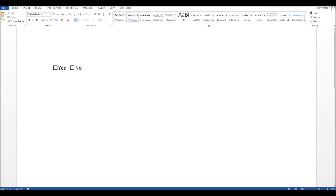In this video I'm going to show you two ways of inserting a tick box or a check box into a Microsoft Word document. Either one which the user can simply click and put a check mark in, or the type of check box where you can simply type a tick box or a cross box or indeed an empty box for people to use.